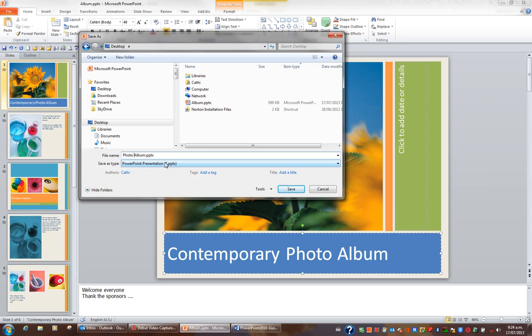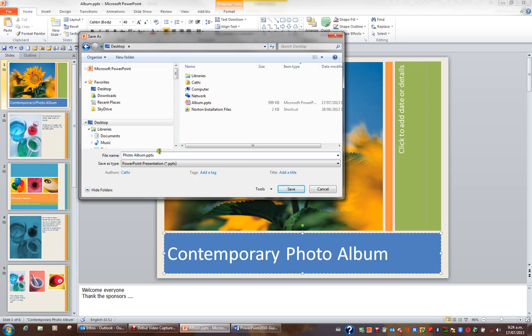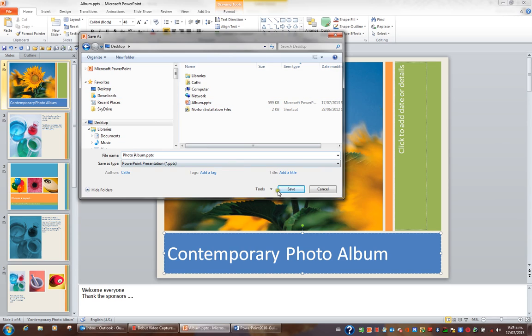So effectively now I'm going to have two files. I'm going to have my original album file and now I'm saving a copy of it as photo album. So I have a file called album and a file called photo album, both sitting on my desktop. So I'll click save.